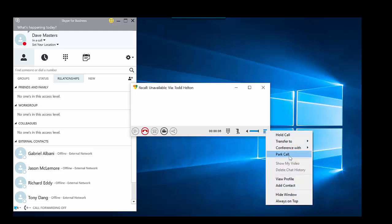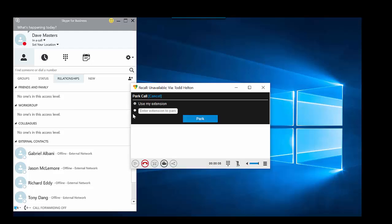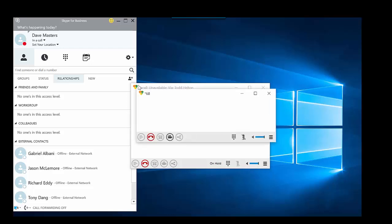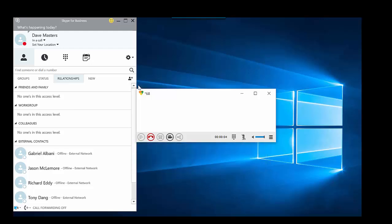Now I can go back in and park the call again. Meantime, I've reached out to the user that I'm trying to get a hold of, and they're waiting for the phone call now. So I can go and park it at their extension. I go ahead and park the call.